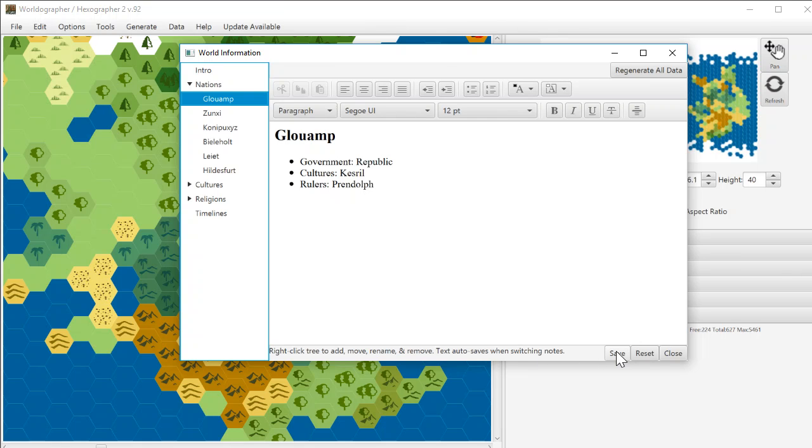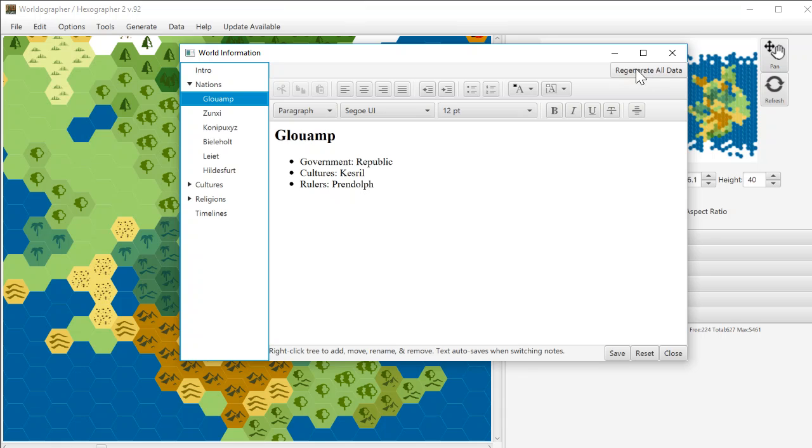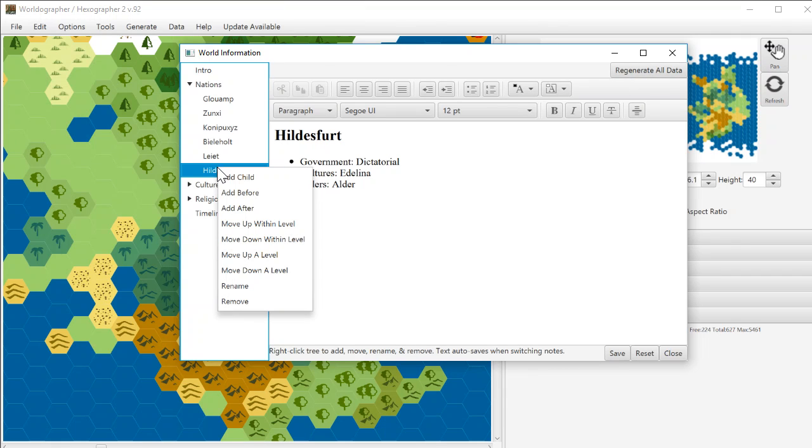You can also save explicitly if you want. And as you close, you're going to want to save before you close. You can regenerate all the data. That was also there before. But let's get back to the menu or the right-click menu here.